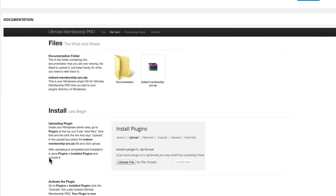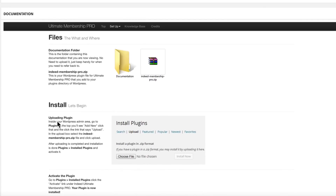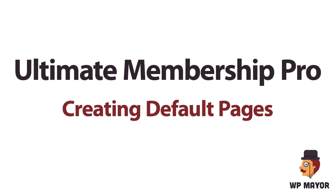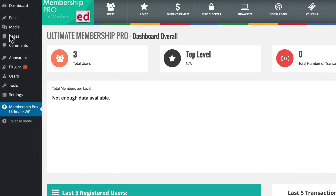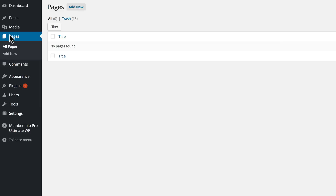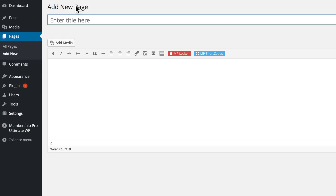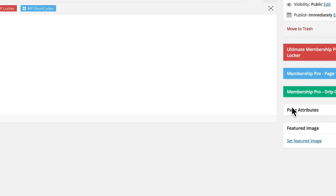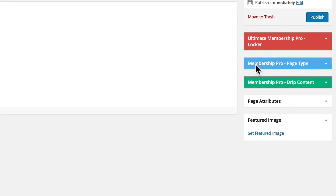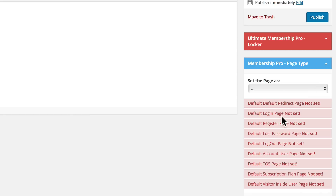It shows you how to install — you install it just like any other plugin. Now, step one in creating a membership site with Ultimate Membership Pro is to create your default pages that are required by the plugin. Right now we don't have any pages, but if you look to the right of the WordPress editor under the Membership Pro page type drop-down menu, you'll see all the default pages we need to create. We'll start right at the top with the Redirect page.